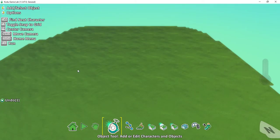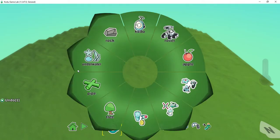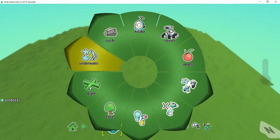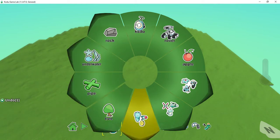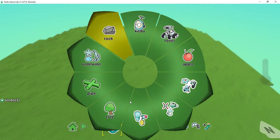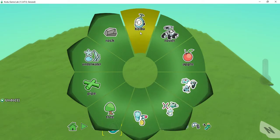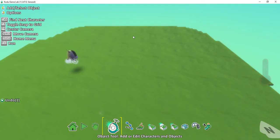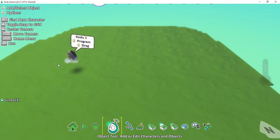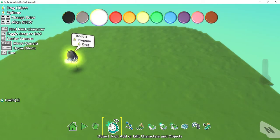Let's go ahead and add a character over here. I'm going to click with the left mouse. It'll open up the object menu and then I can select whichever object I want to add to the game. To start off, let's go ahead and select a Kodu — Kodu is up at the top. Once I click on it, I have inserted a Kodu into my game.